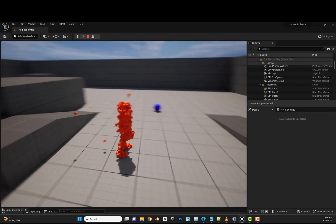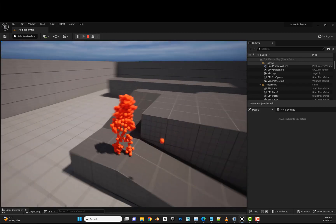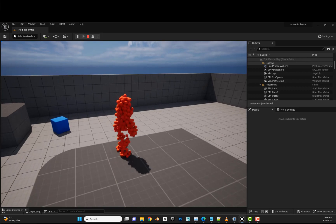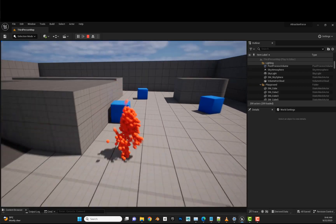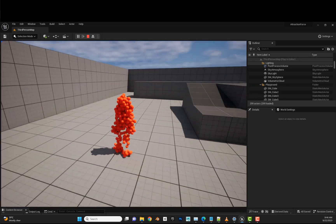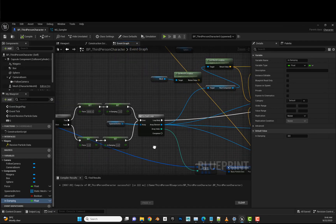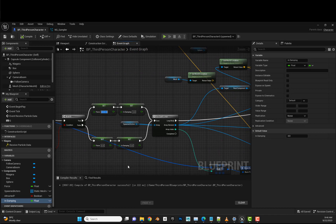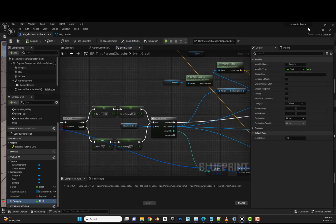Press G, press G again, it will reconstruct. We can adjust the force to 1500 for better results.